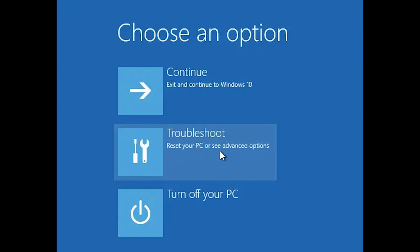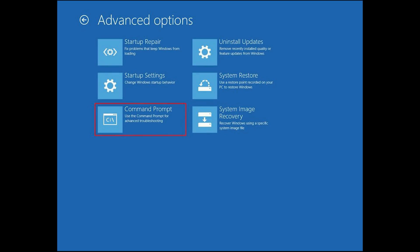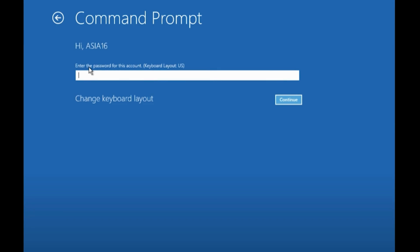Then click on Troubleshoot button and click on Advanced Options. Then click on Command Prompt button, select your account, and type in your password.